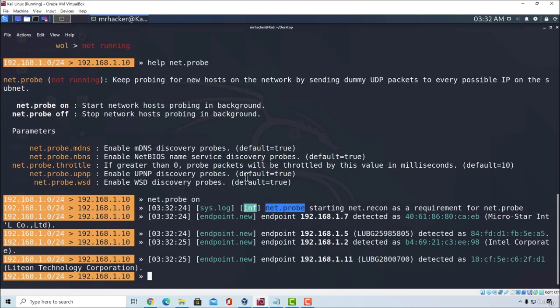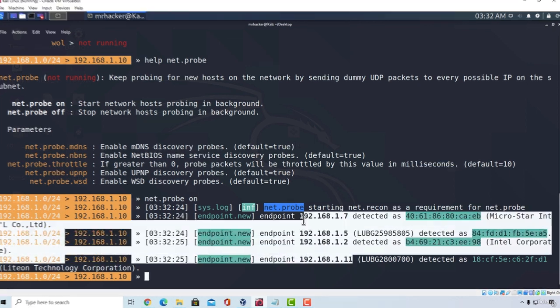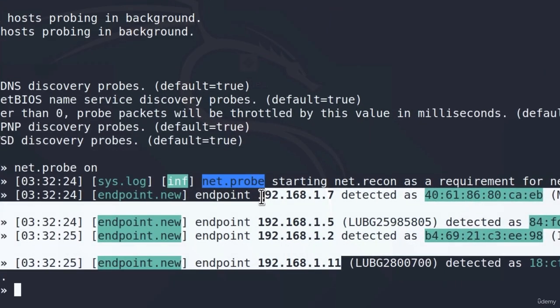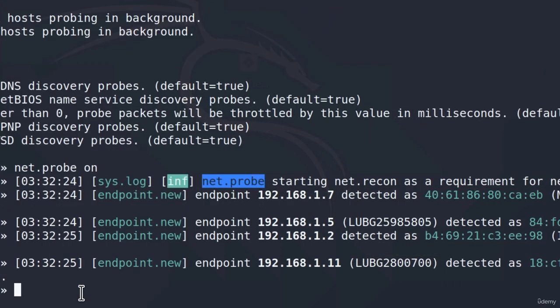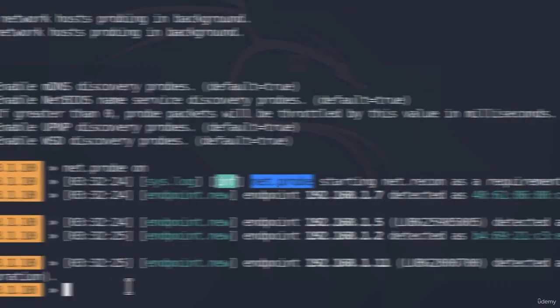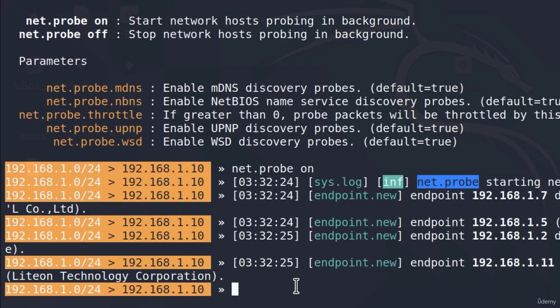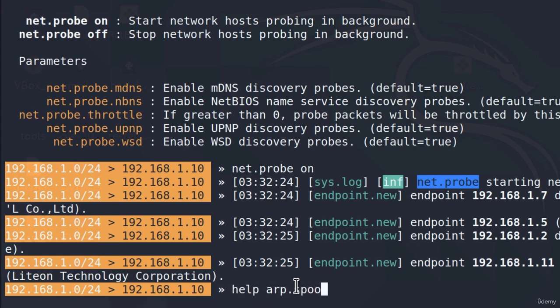And we can already see that it managed to discover some of the hosts inside of my network. These are the active IP addresses right here. The next thing that we want to do is we want to type the help menu for the ARP.spoof module. So just type help ARP.spoof and press enter.